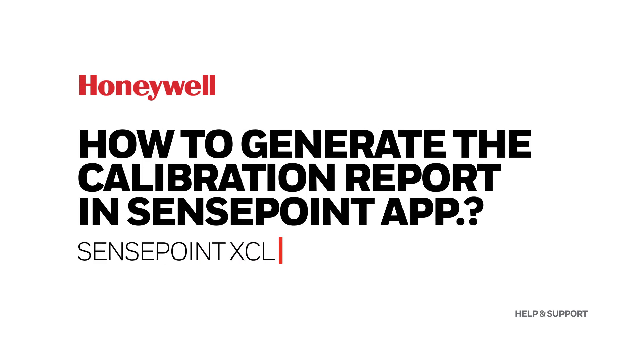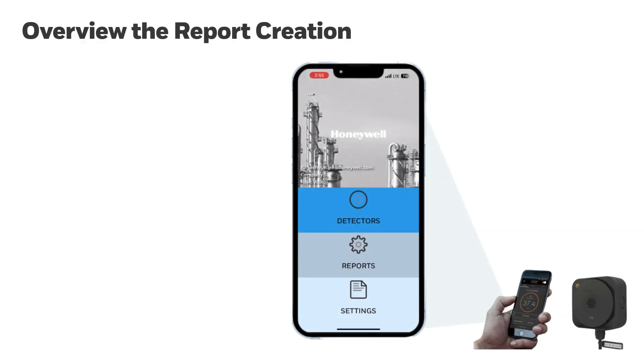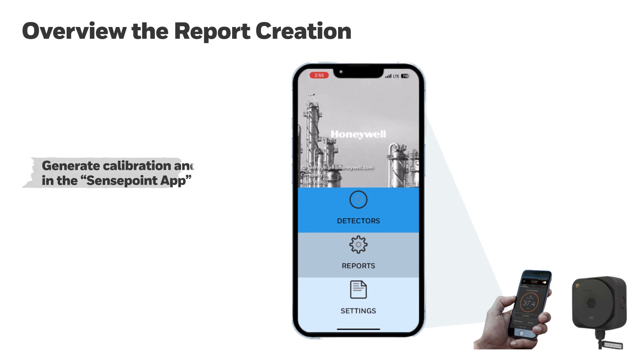How to generate the calibration report in SensePoint app. One of the advantages of the SensePoint XCL is that after calibration is completed, reports containing calibration results and data can be directly generated from the SensePoint app.